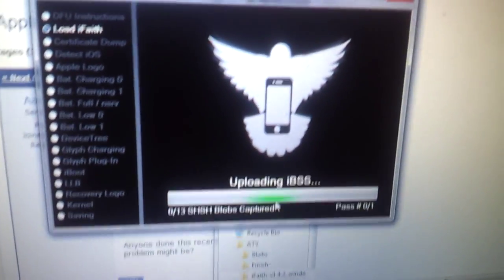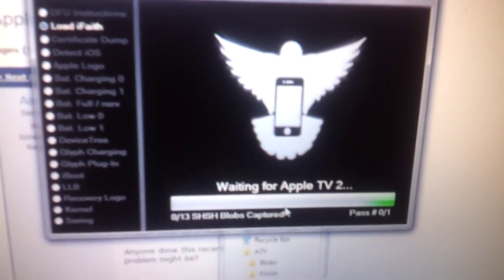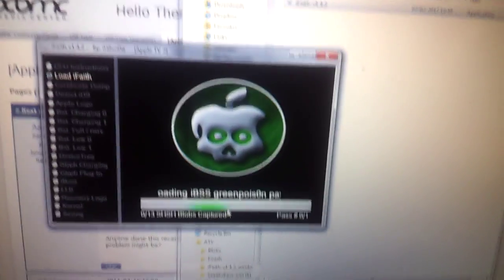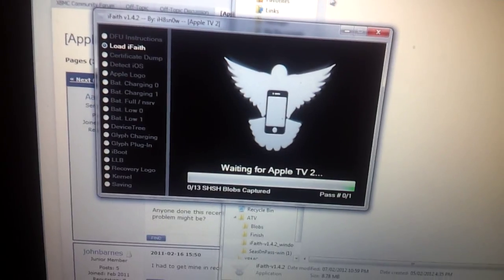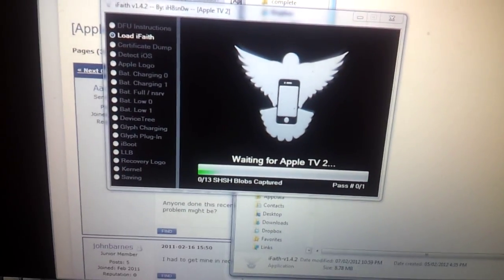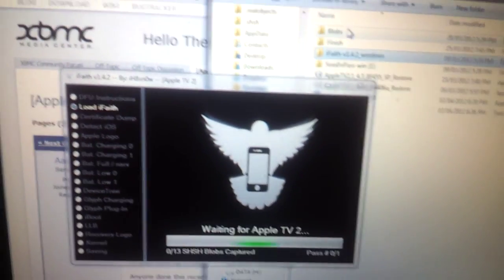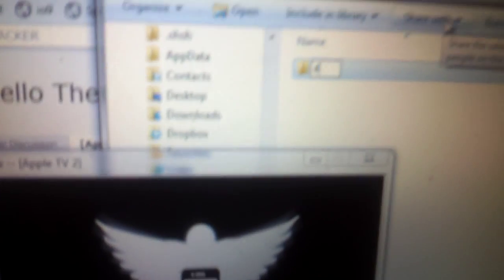So now it's going to download all these, it's going to ask me where I want to save them. Just pick a spot where you can keep them in a safe place. For example, on my desktop I have a folder called Blobs, this folder ATV, and then in the ATV folder I have a folder called Blobs. I'm just going to create a new folder called 4.4.4.